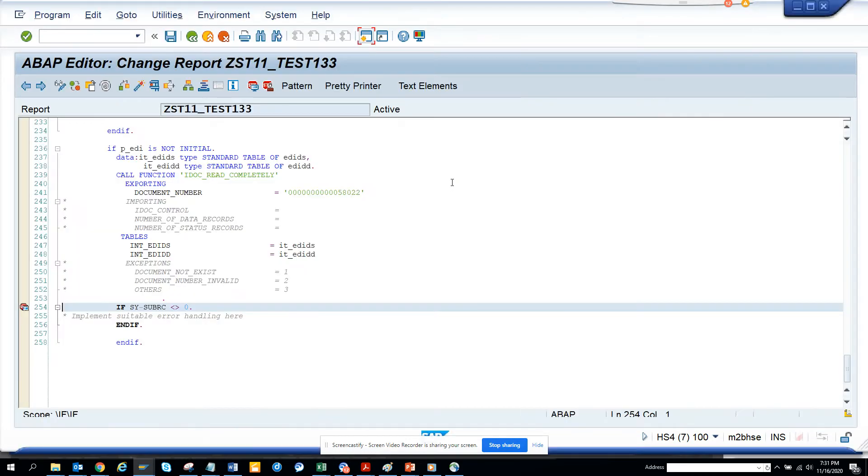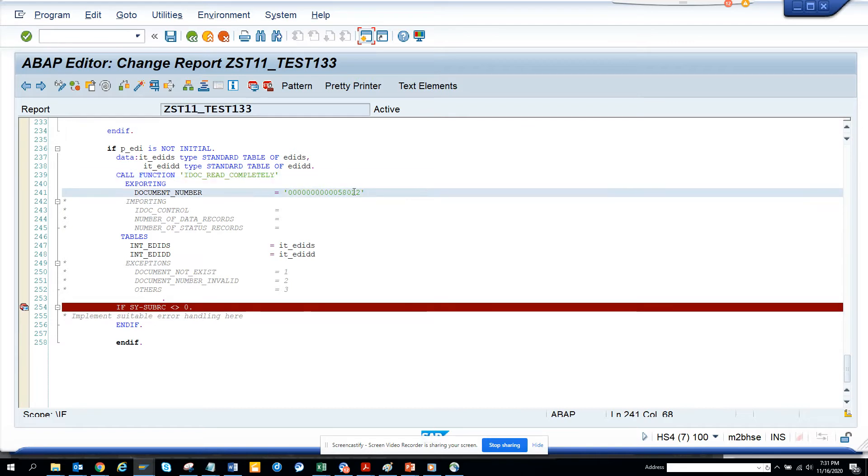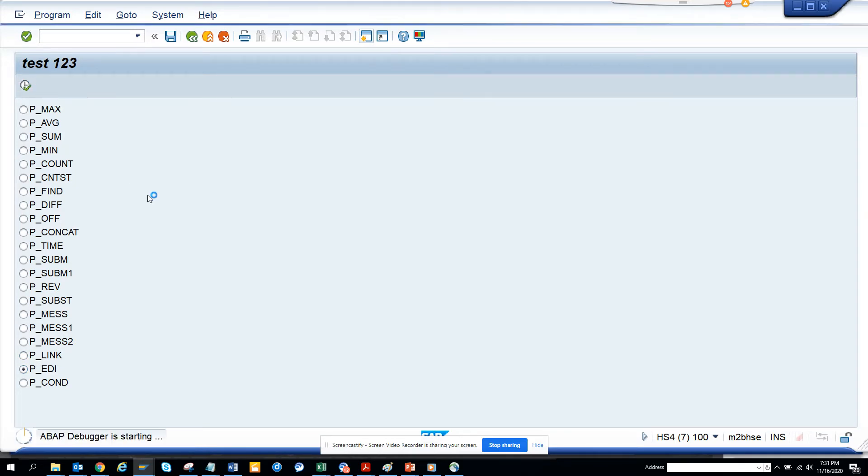So in an ABAP program, this is the function module you have to call: IDOC_READ_COMPLETELY. This is the function module you have to call. And here I am hard coding the number. And we will just execute and we will execute here.